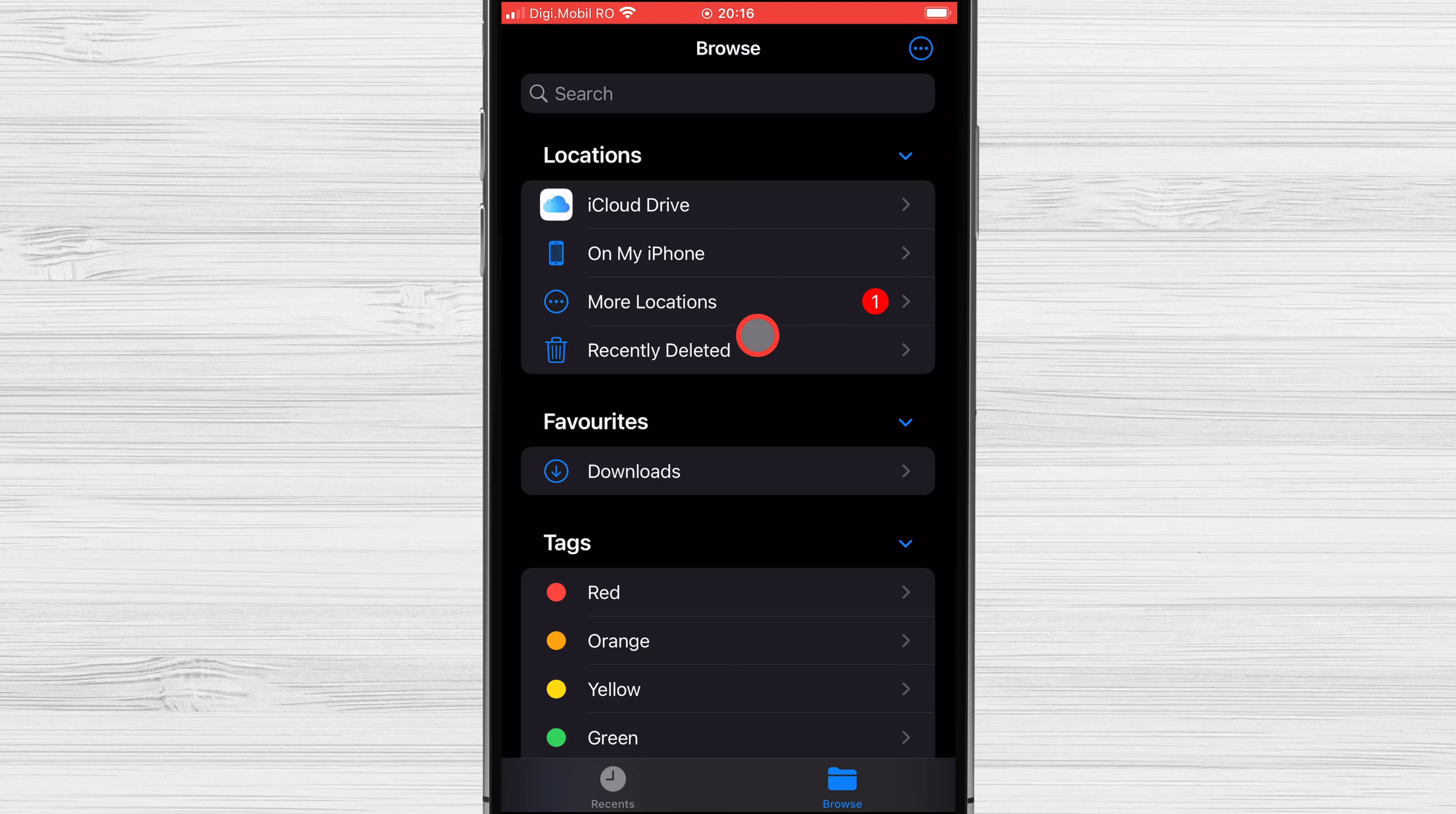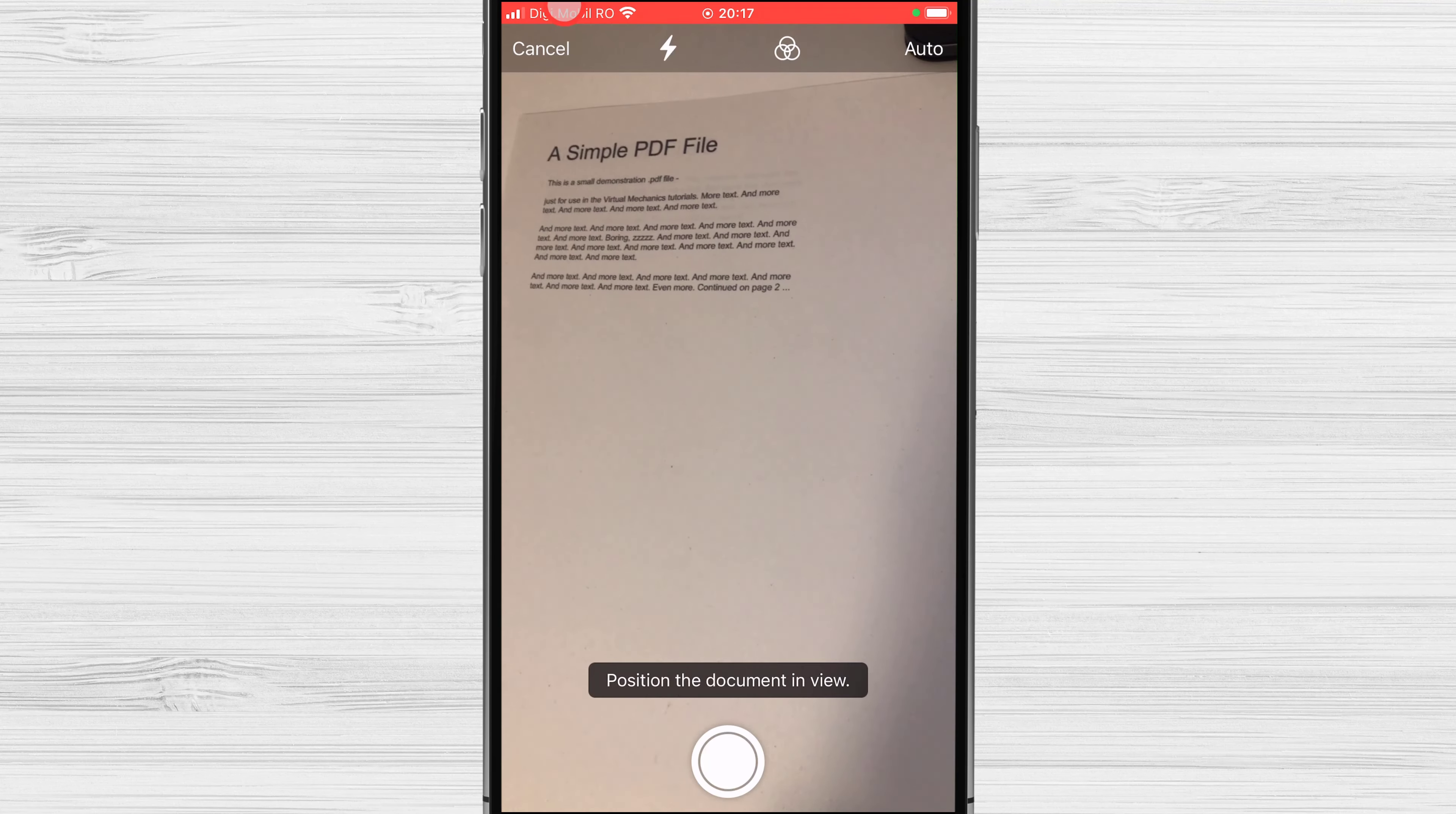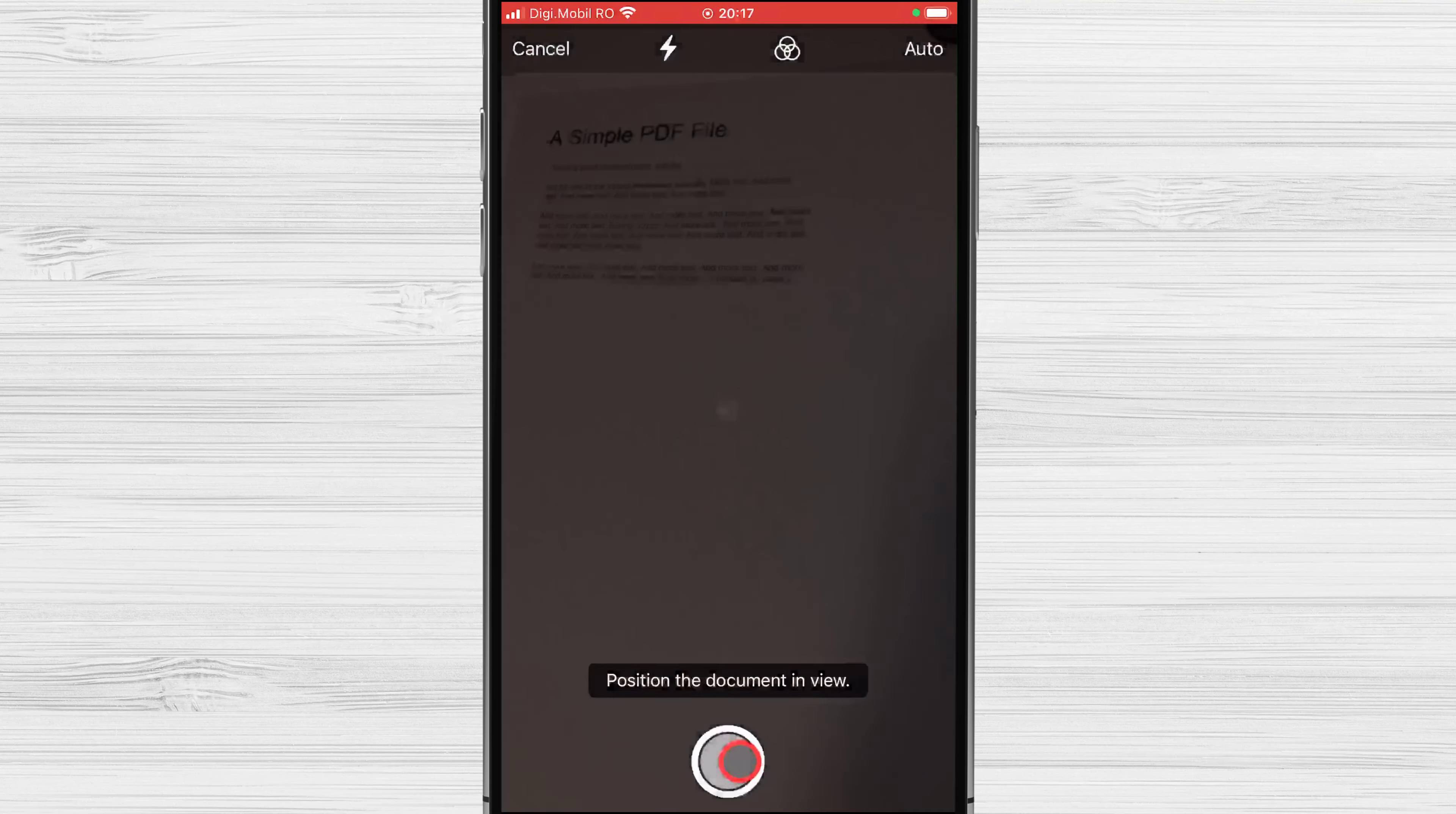Open the Files app. Tap on the three dots menu from the top right. Tap Scan Documents. Now just scan the document. After you have taken the picture, just save the file.